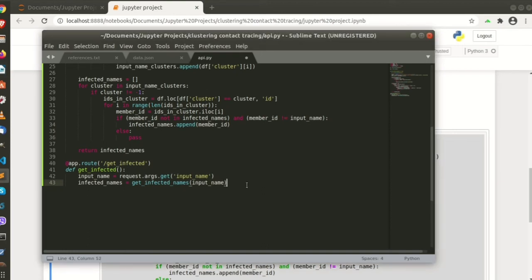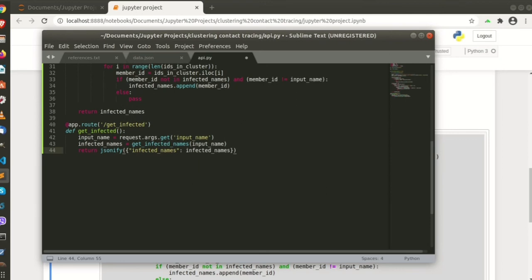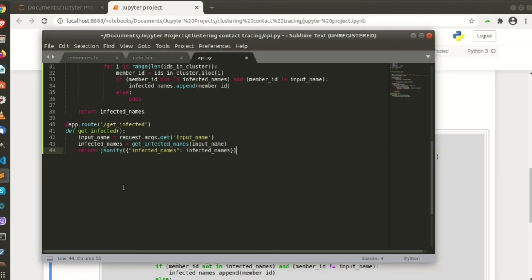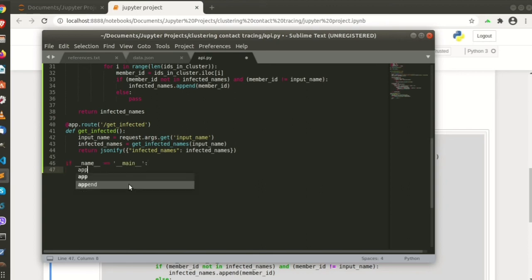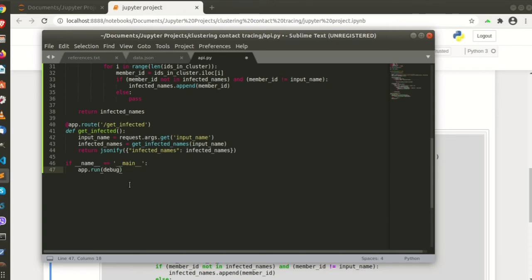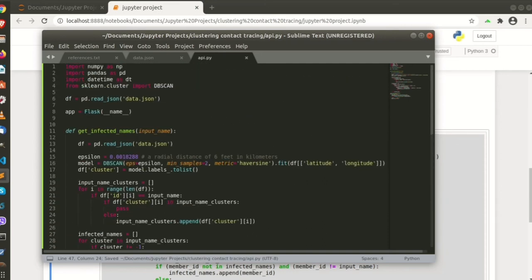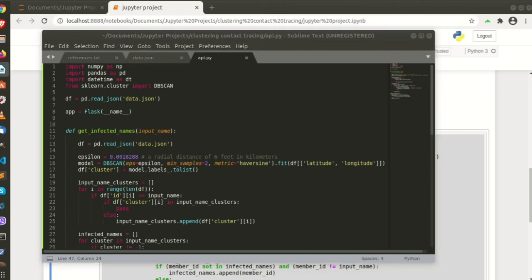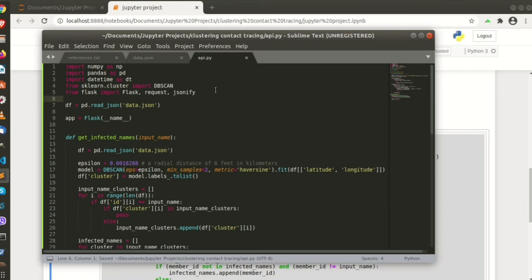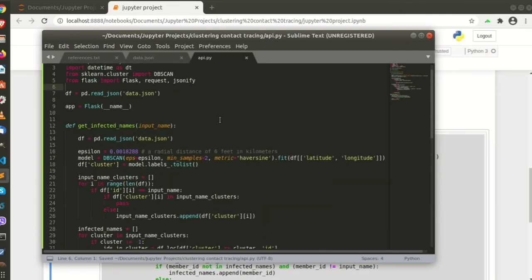And we'll return the JSON object. Let's check it. I think we need to import Flask, JSON, and request.